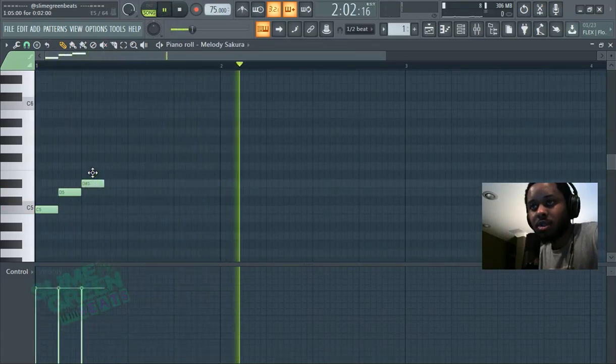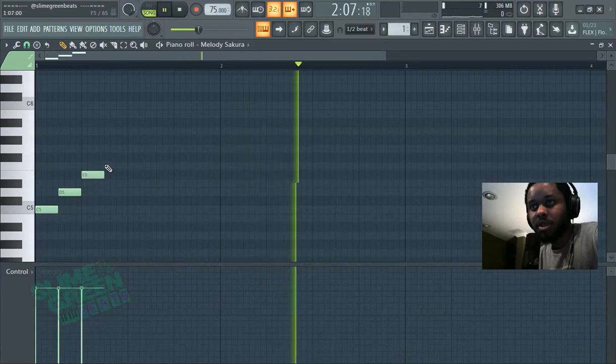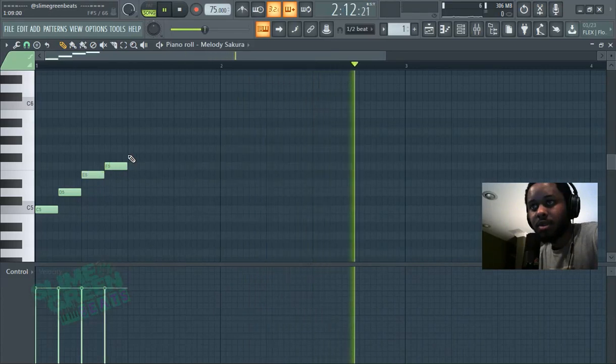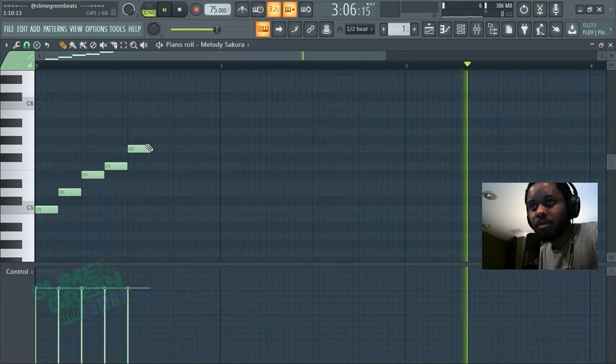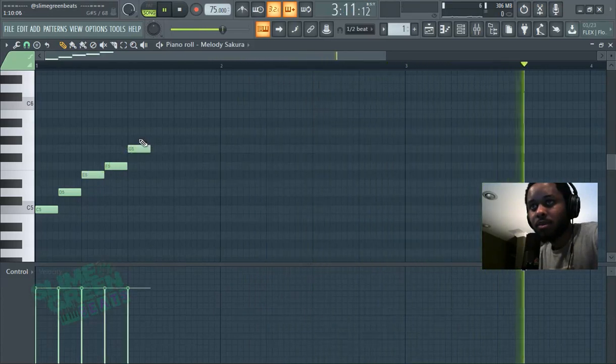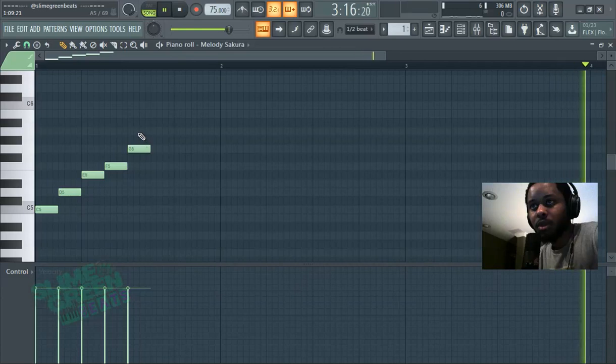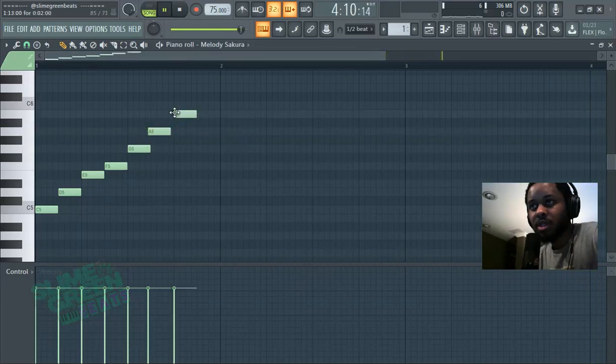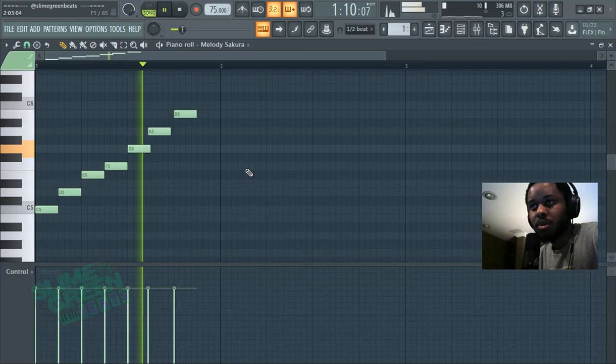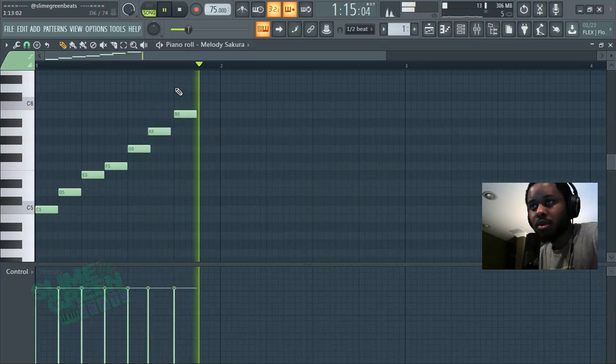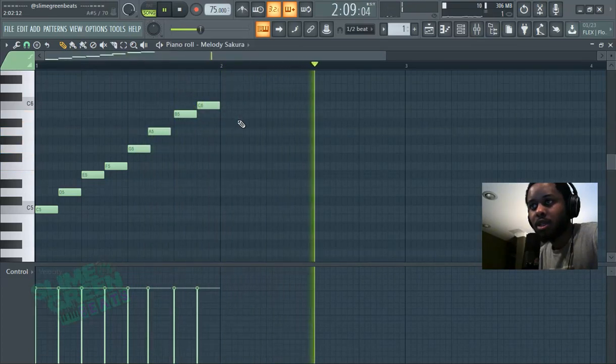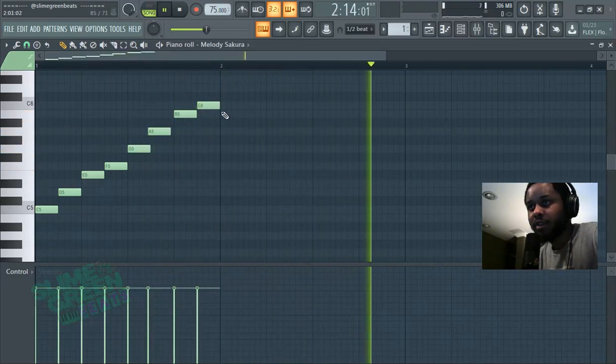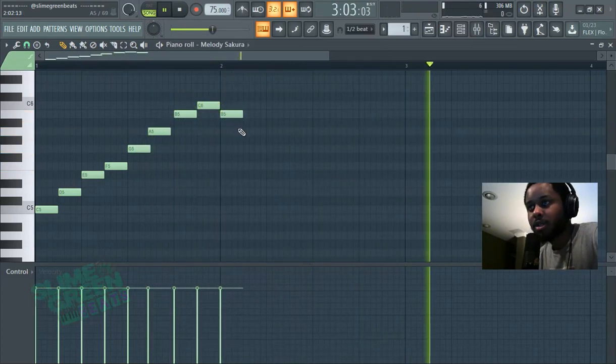When you ignore the black notes, you hear an actual scale. Then it's gonna hit C5 and go right back down.